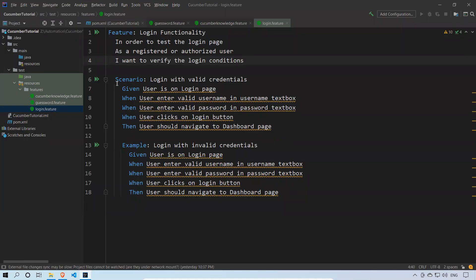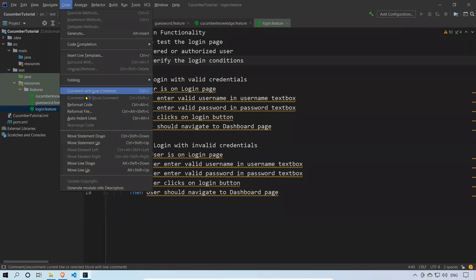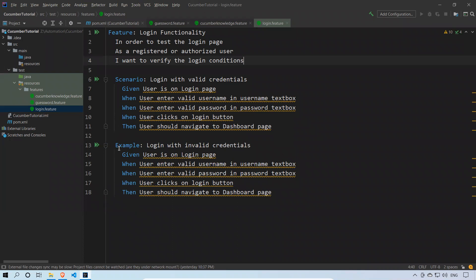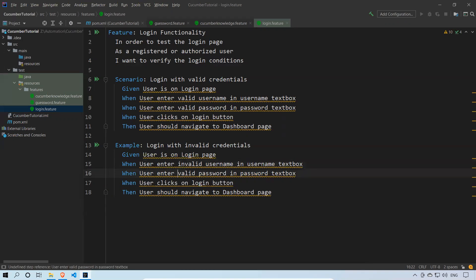The indentation is off, so I'll go to Code and reformat. Now you can see 'login with invalid credentials': given the user is on the login page, when the user enters an invalid username and invalid password, and the user clicks on the login button.